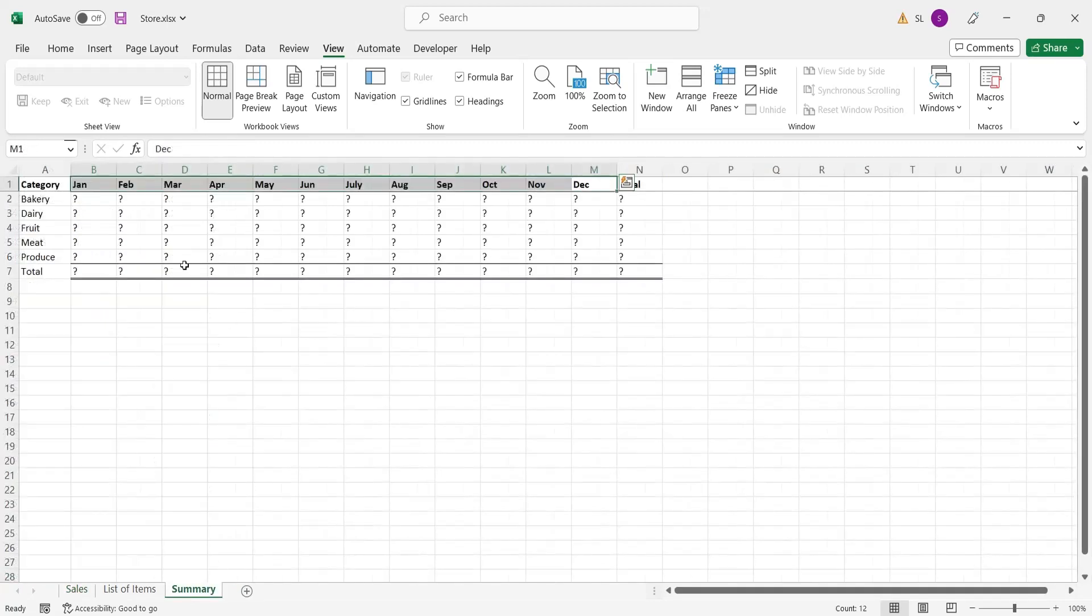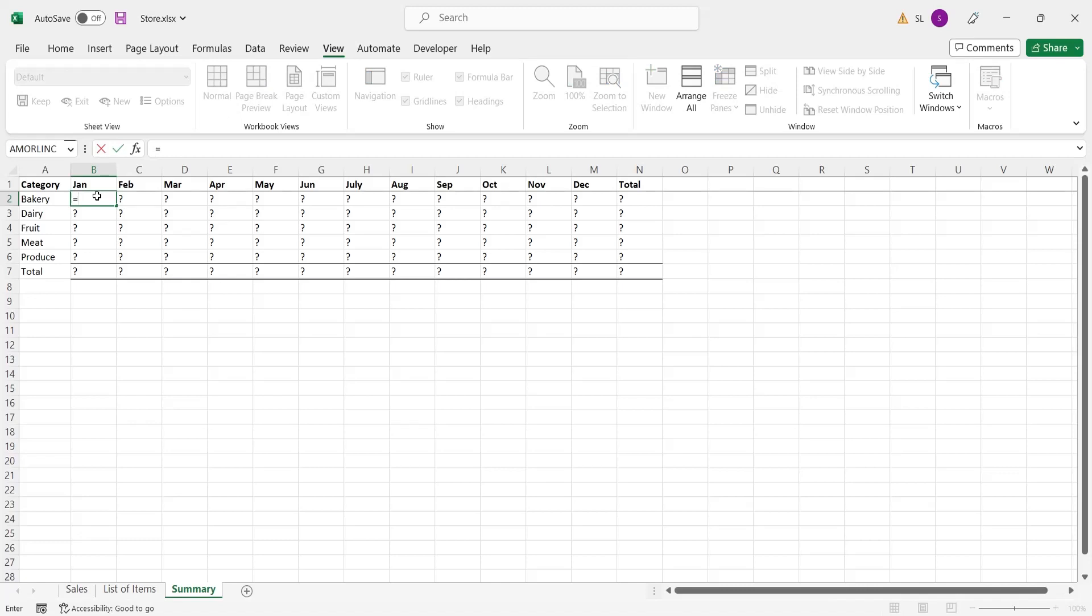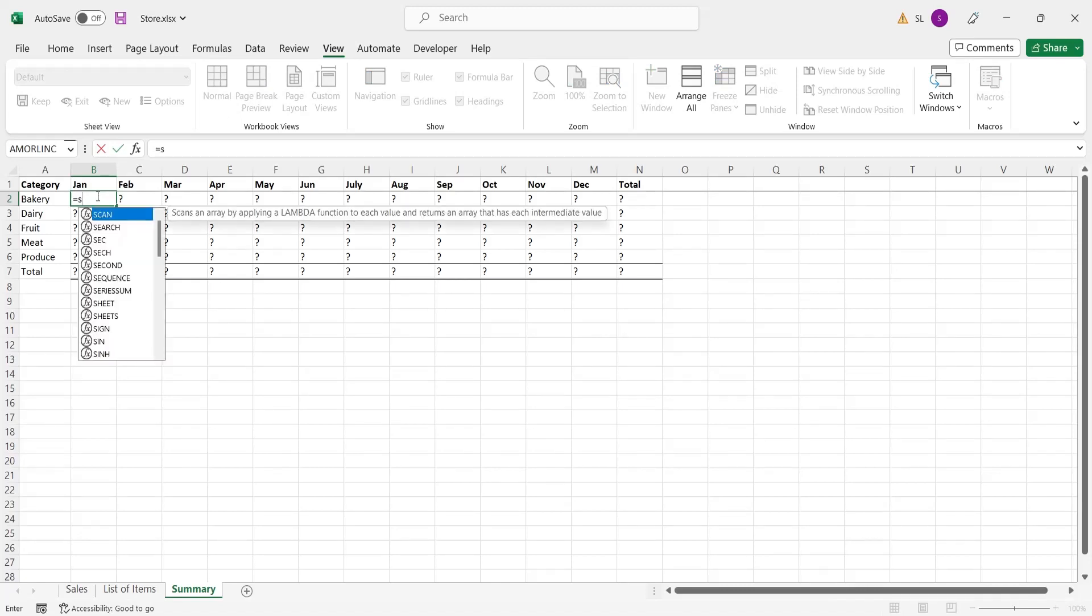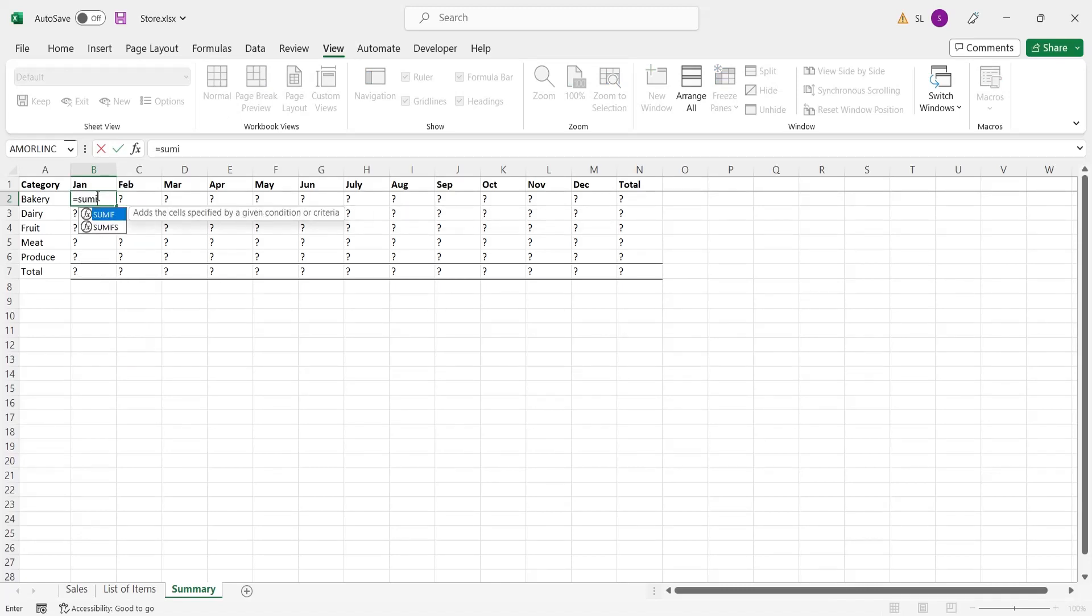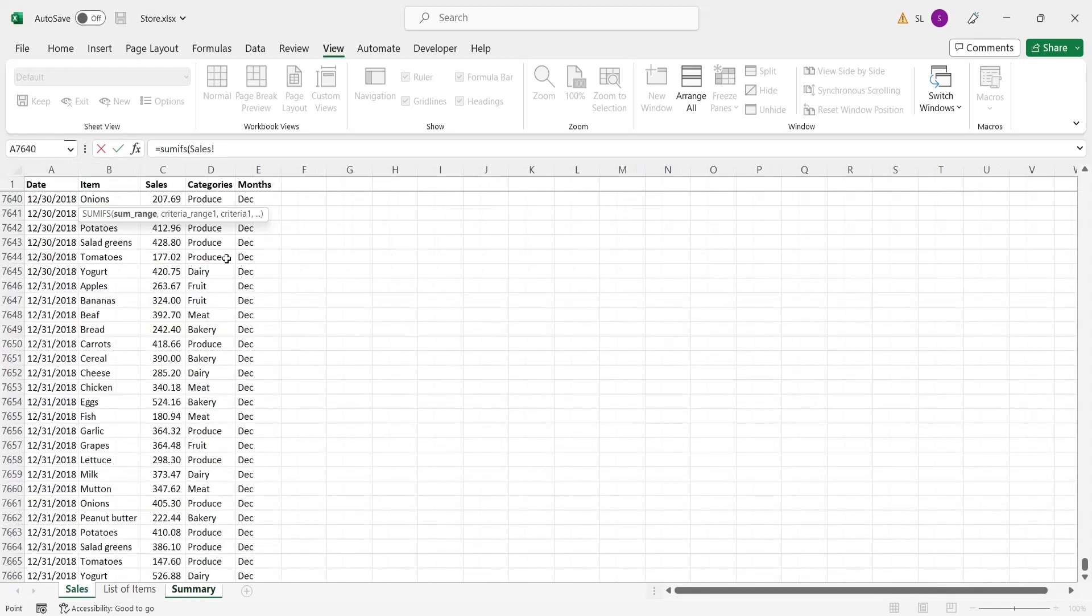Go to the summary sheet and enter the SUMIFS formula to fill the table. Sum range is the sales column in sales sheet.